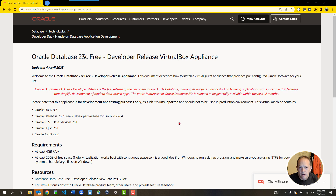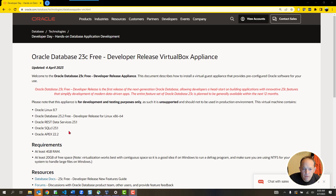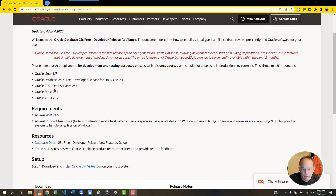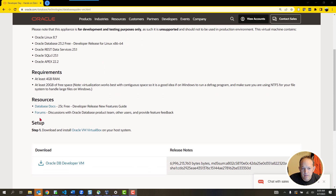I'm going to start off on the web page where you go to download the appliance, and that link will be in the video description. Once you're there, you do not need to create an account or anything. You can simply just click the download button. So we have a brief overview of what's on the machine — the database itself, and all of the interfaces for building and creating apps.